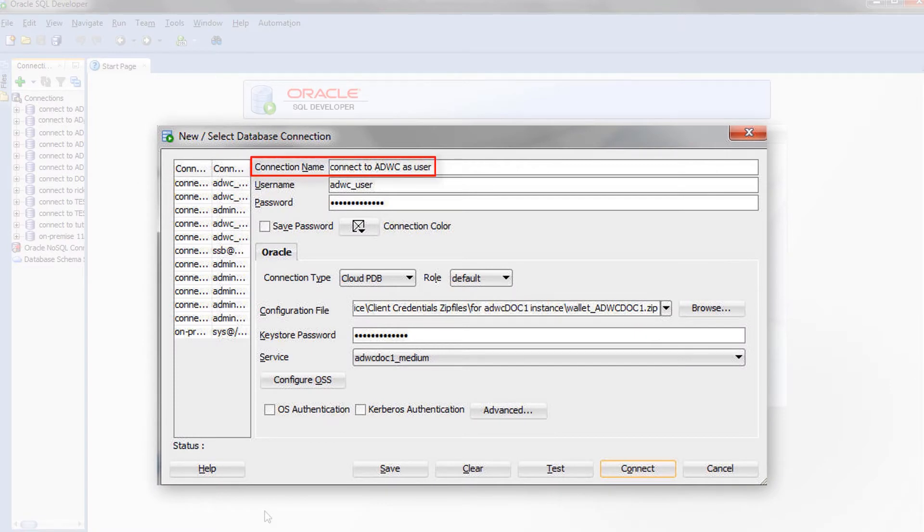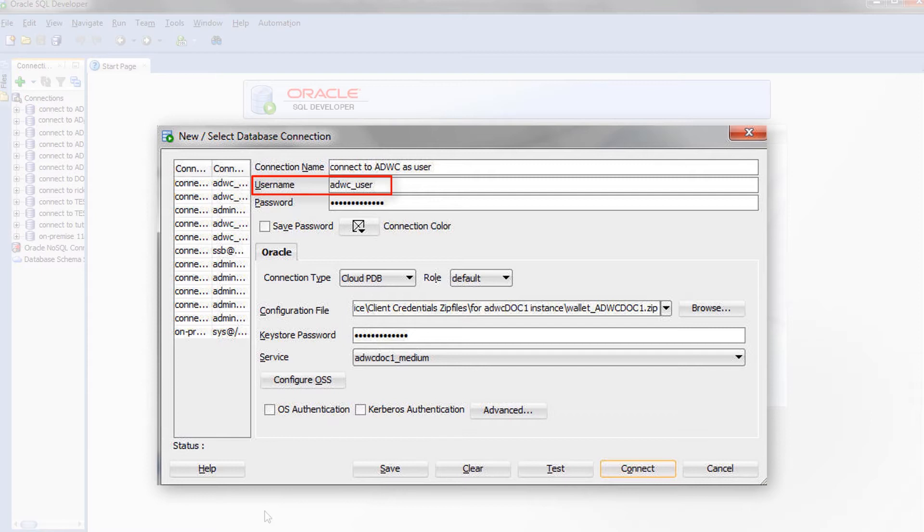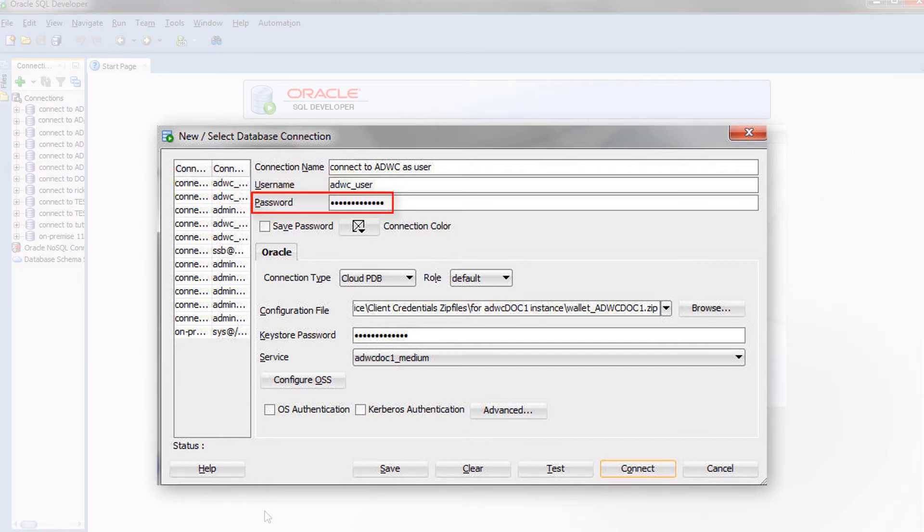Specify a name for this connection. Enter the username of a database user that you previously defined. In this example, we are connecting to a user named ADWC user. Enter the password for that user.